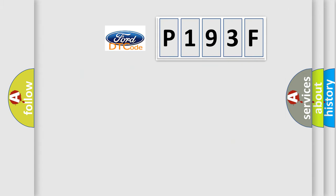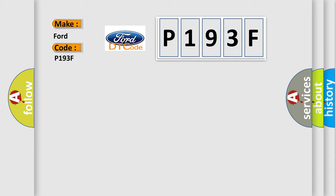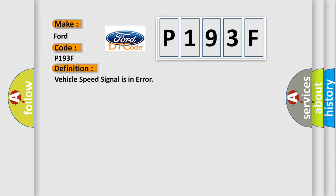So, what does the diagnostic trouble code P193F interpret specifically? The basic definition is: Vehicle speed signal is in error.